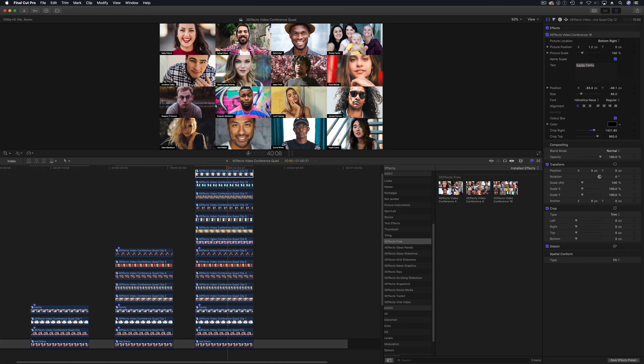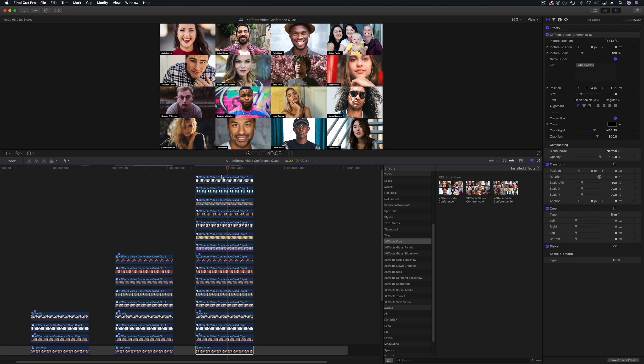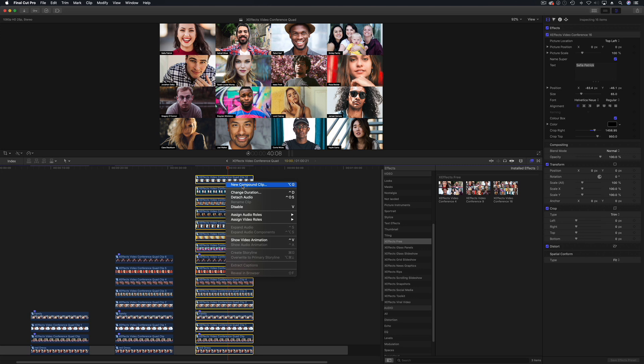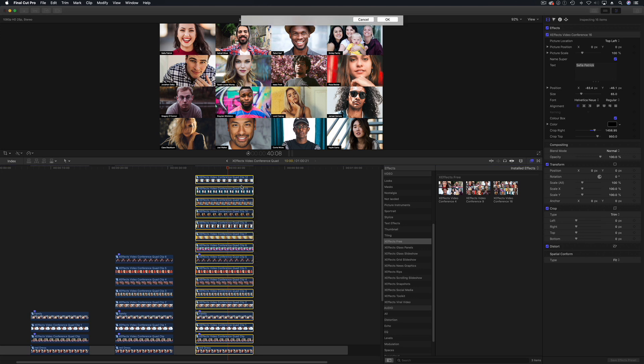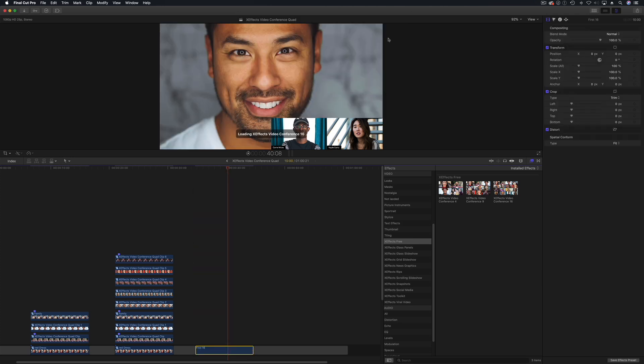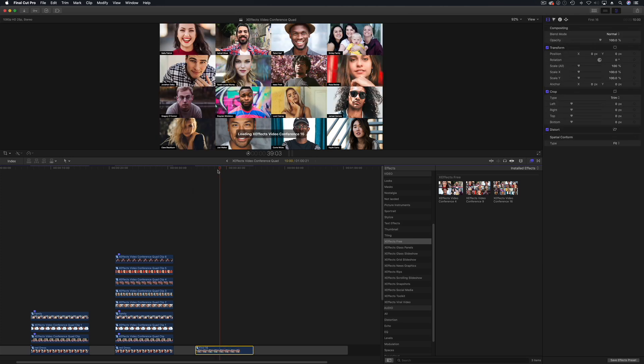So what I'm going to do is I'm going to take this 16, this four by four, select all of the clips. There's quite a lot of them on there and we're going to right click and make compound clip or you can go alt or option G. Now let's call that first 16, go okay.